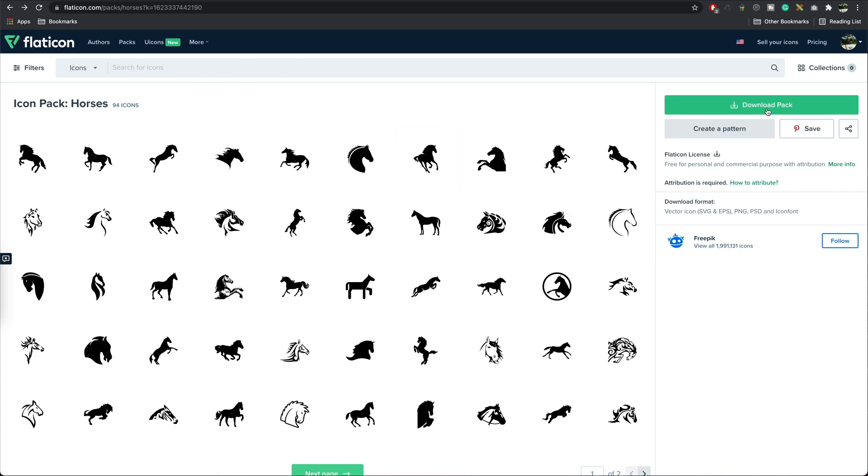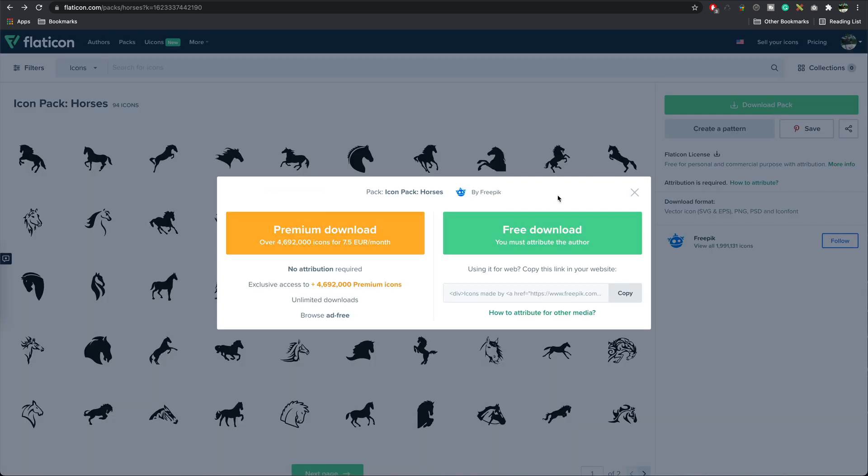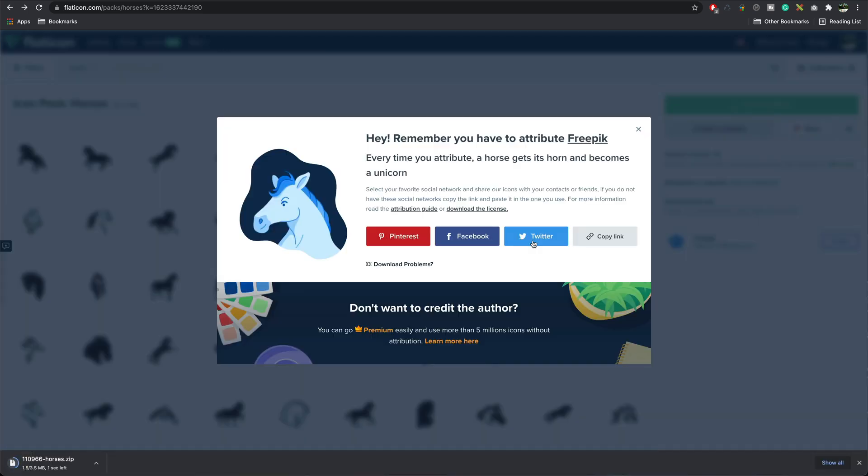We press download the pack, go for the free download. Please credit the author if you use these.